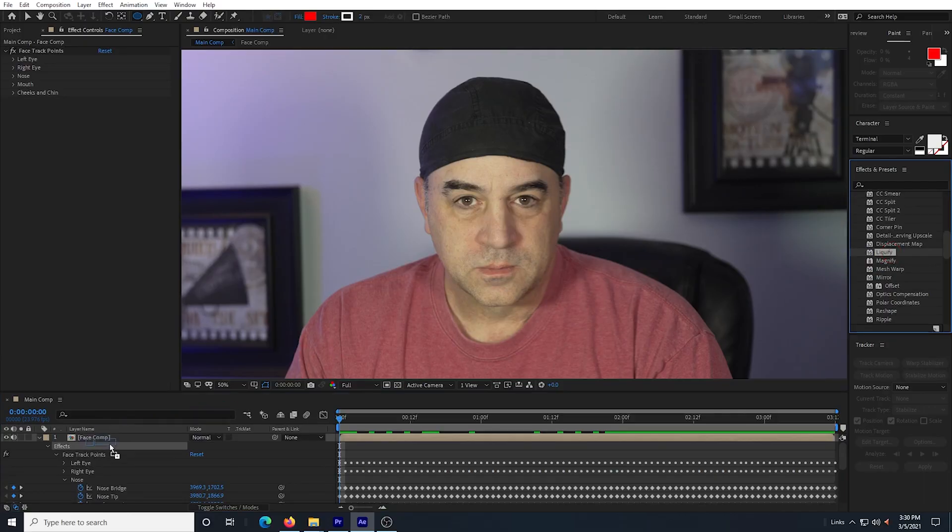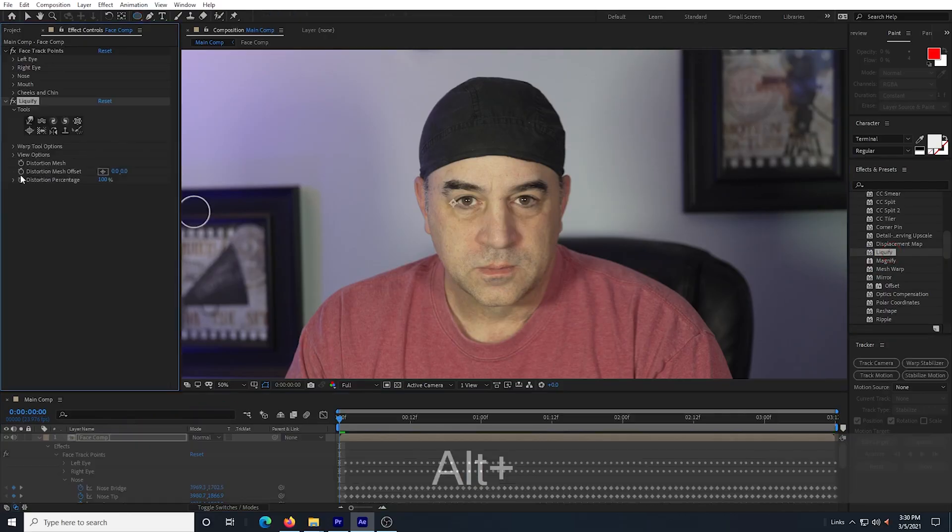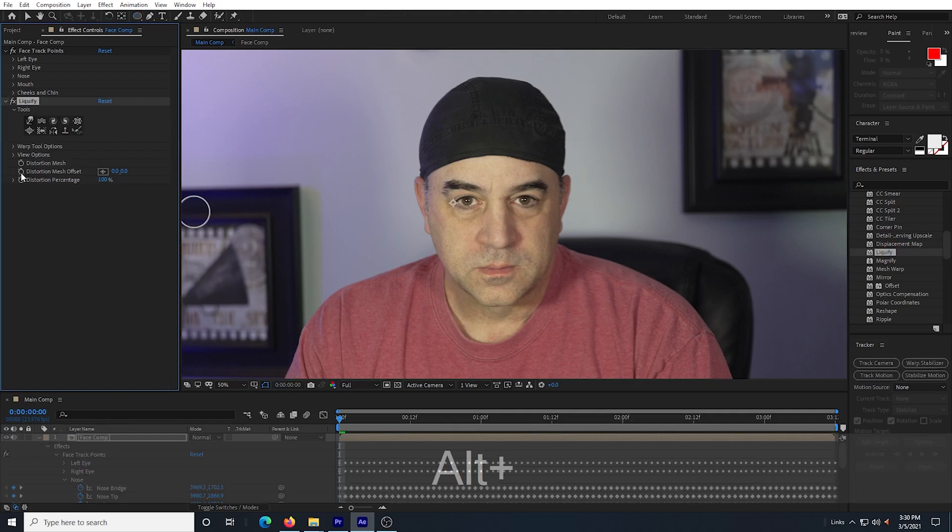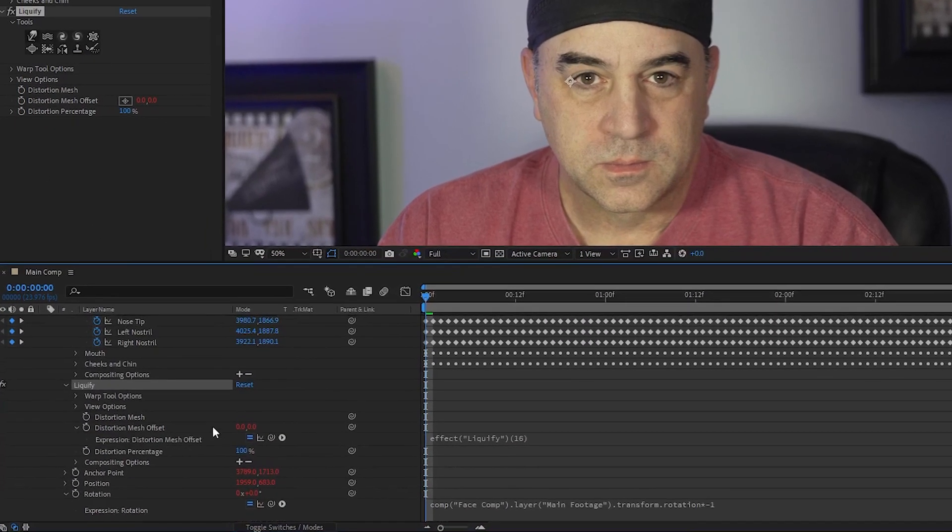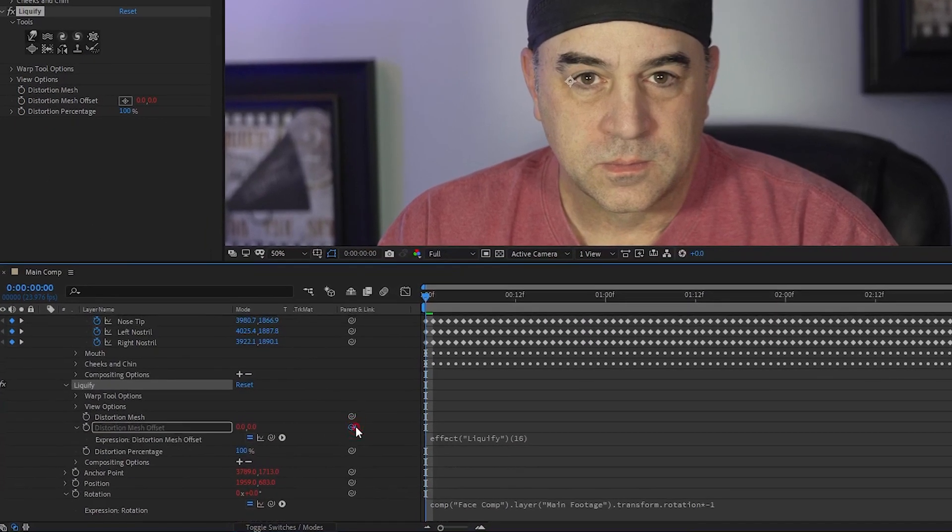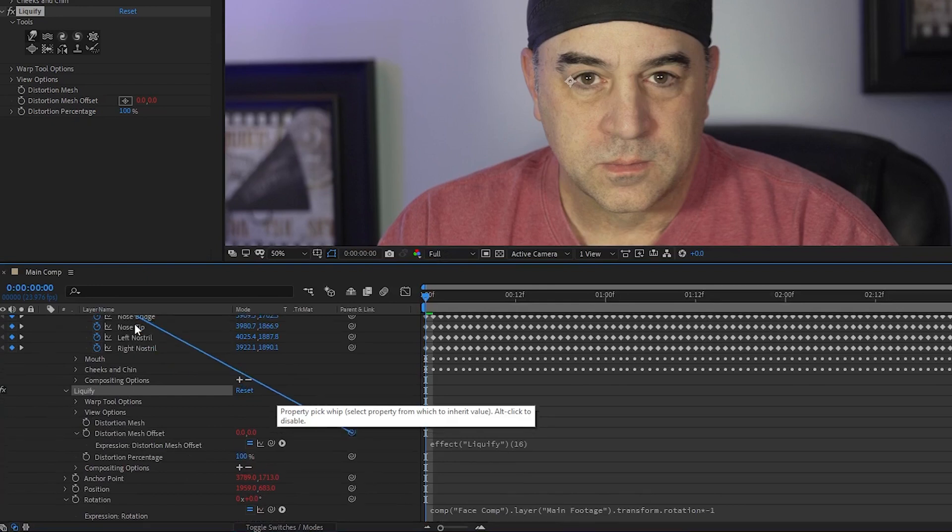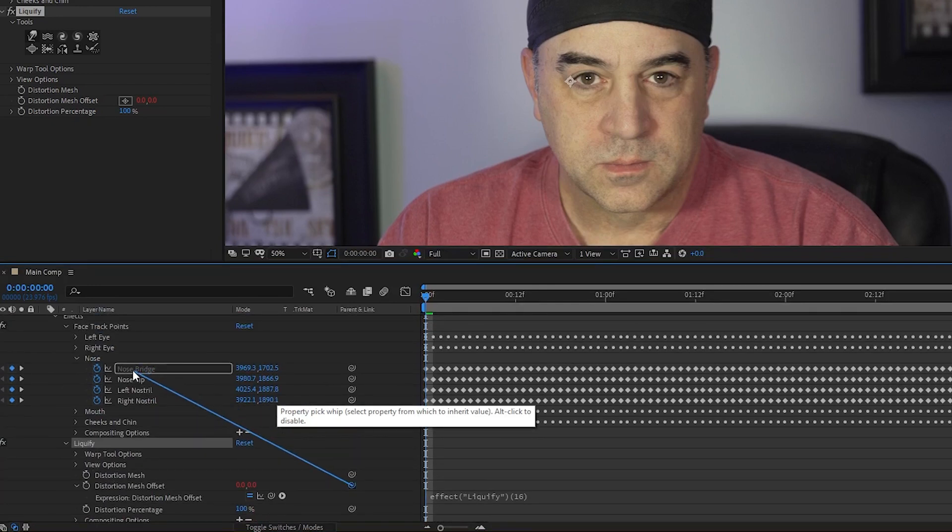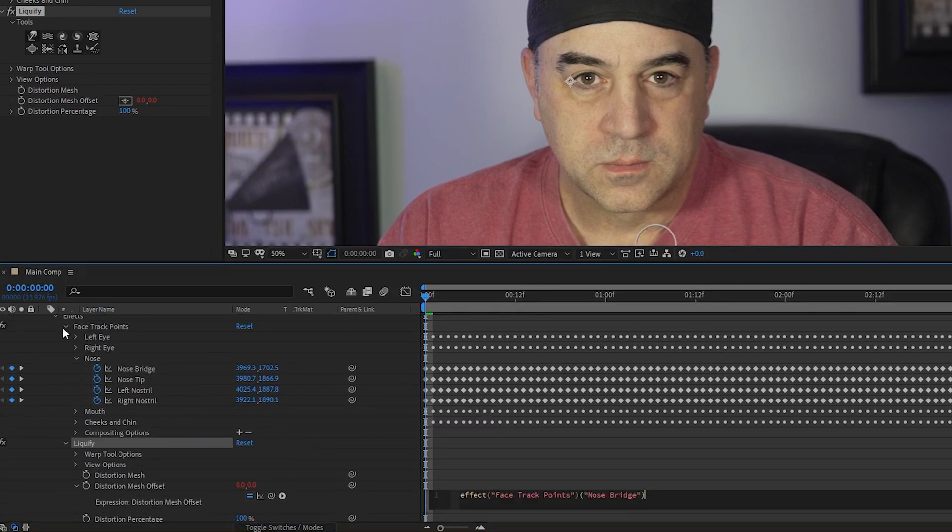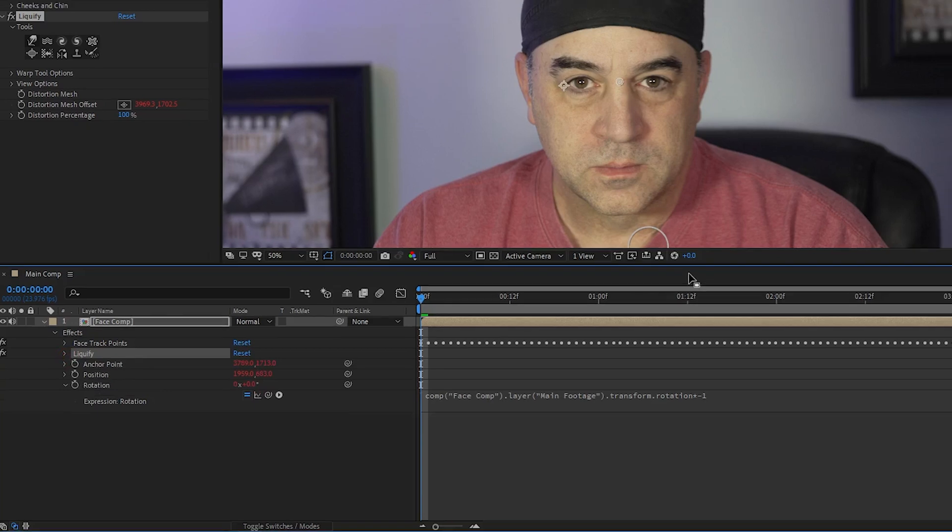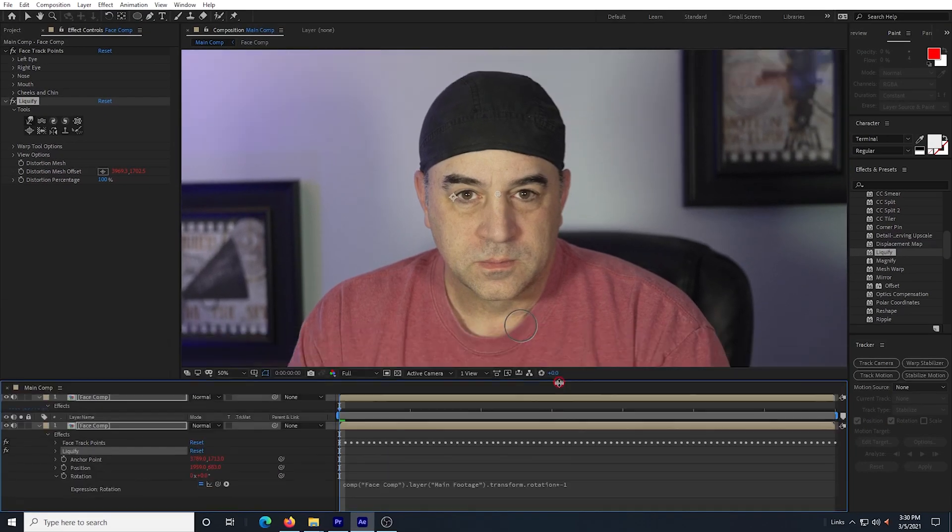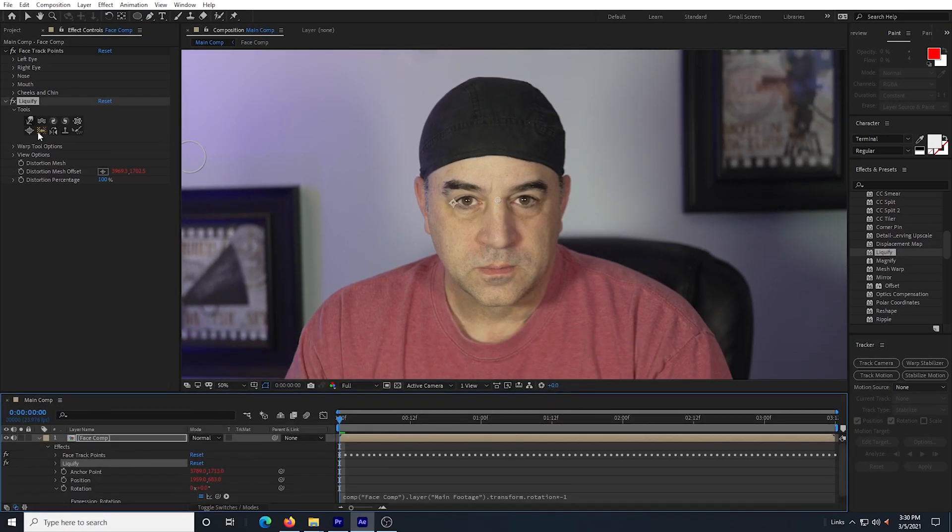I drag in the liquify effect into my footage and then I alt click the stopwatch for the distortion mesh offset. Now down in the comp, I pick whip it to the nose bridge tracker. I am going to close some of the drop downs now just to make it look a little less cluttered.